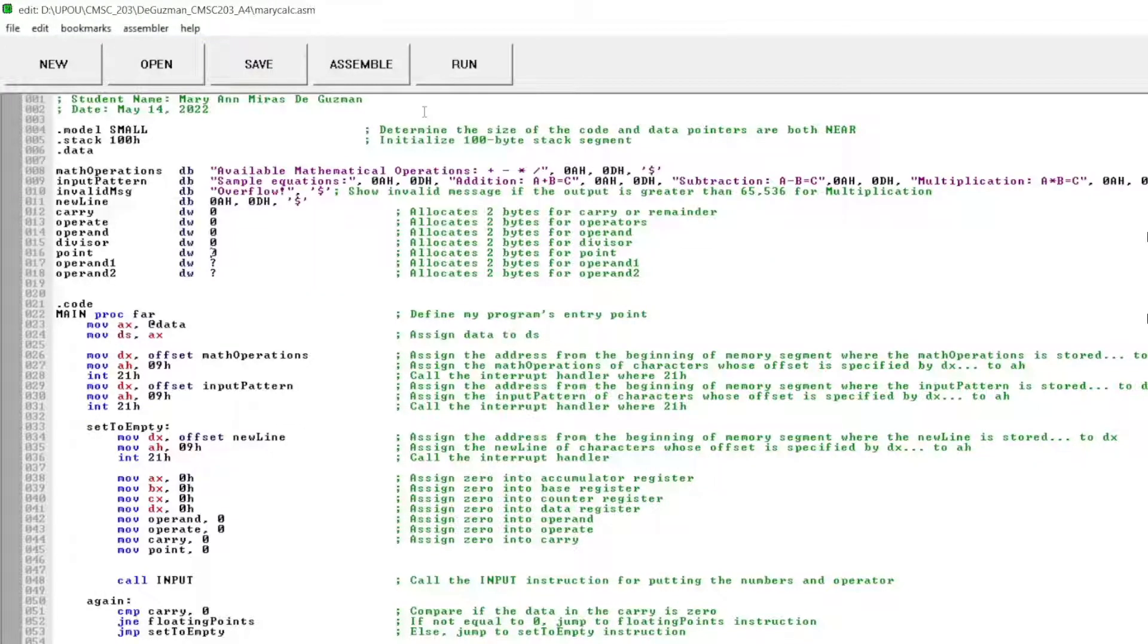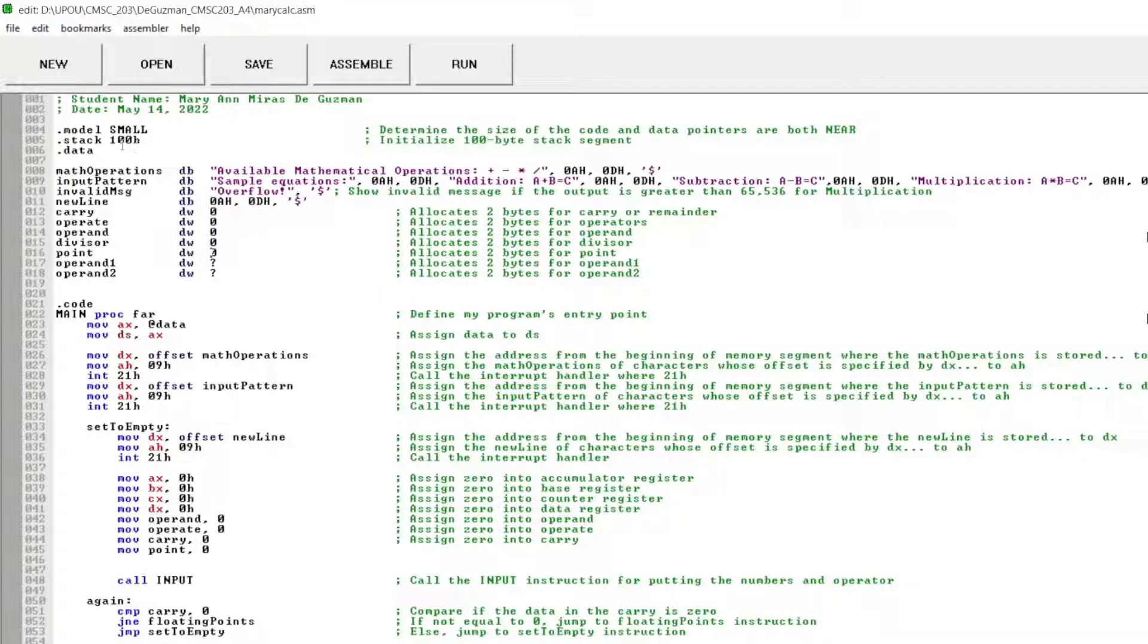Now I will show you how I created the simple calculator. First, I determined the size of the code and data pointers to both near and initialize 100 byte stack segment.